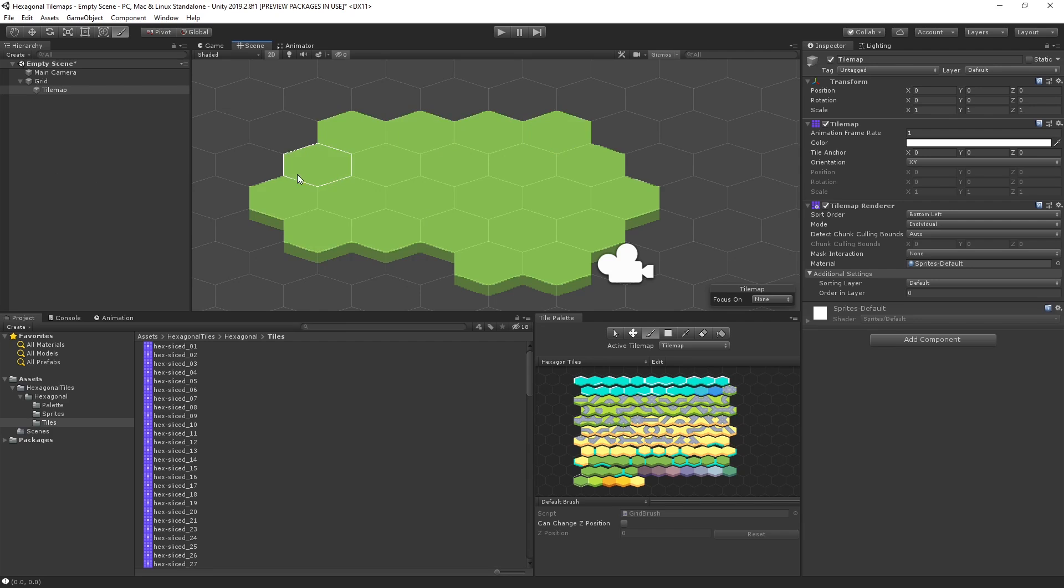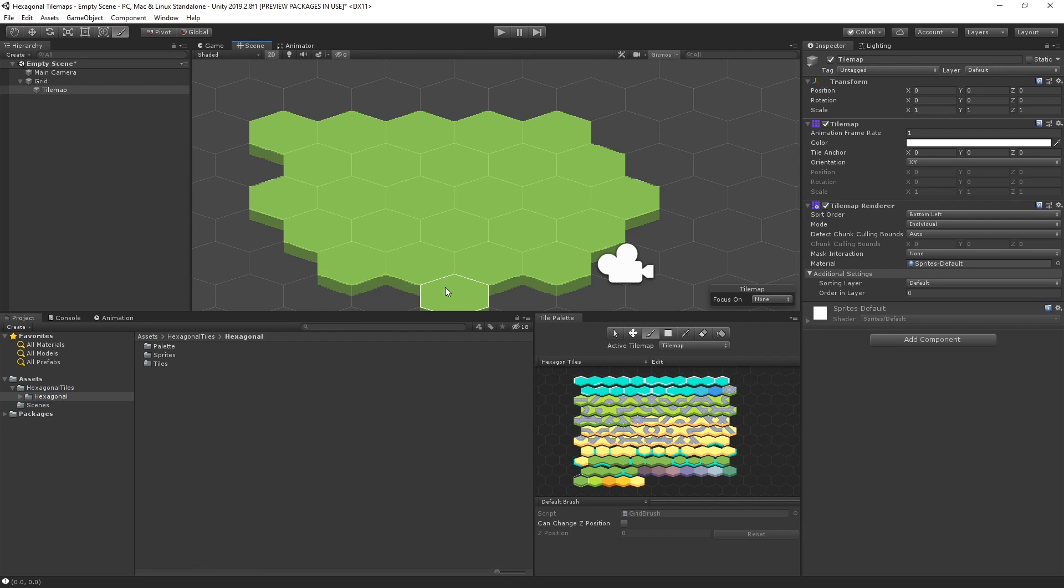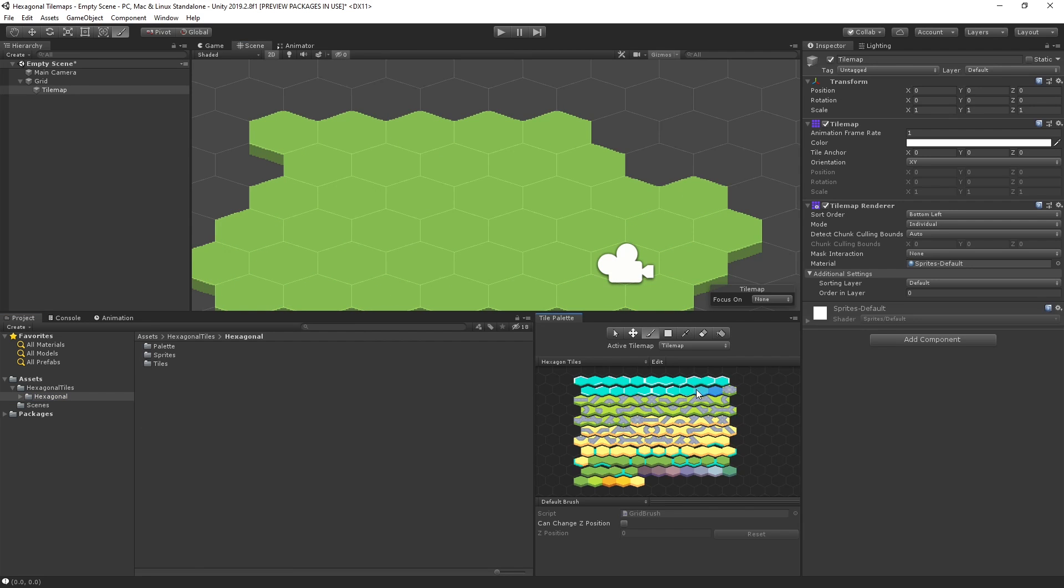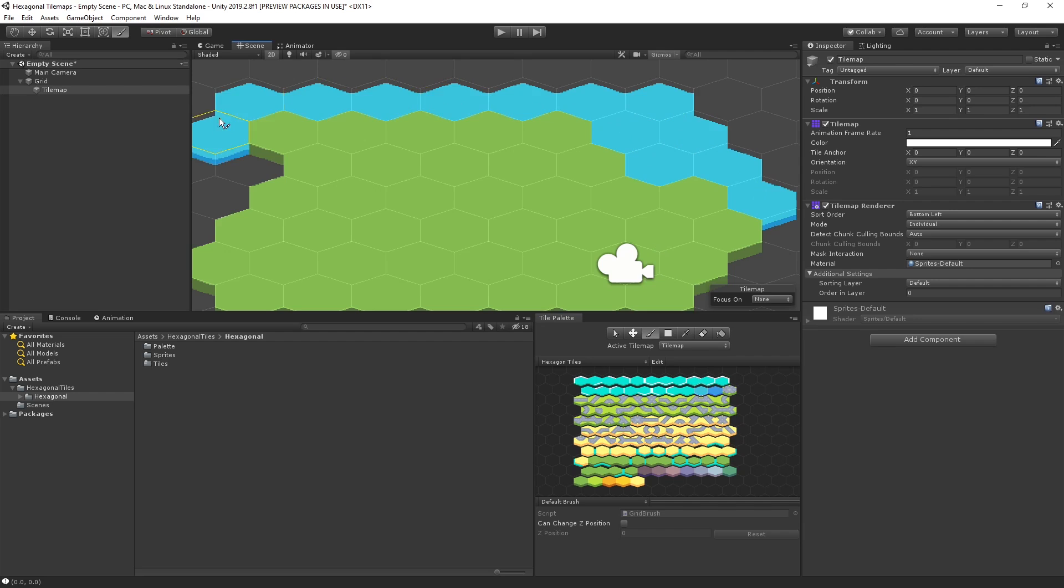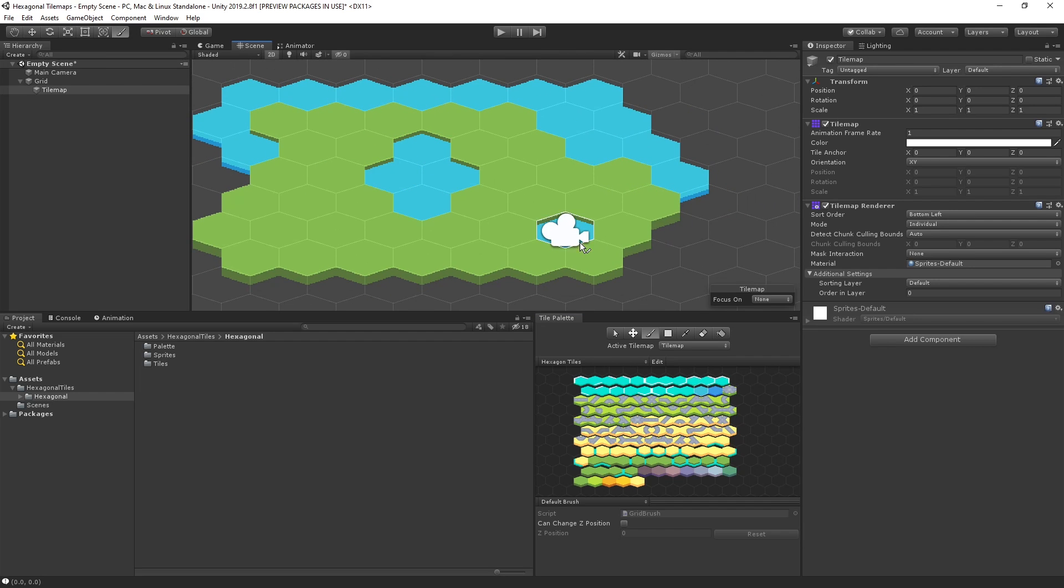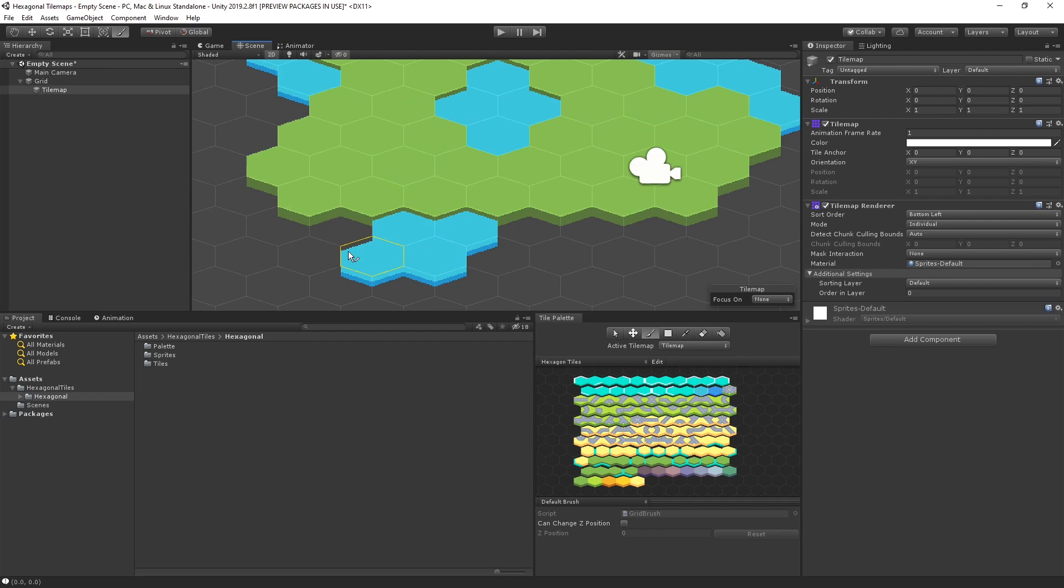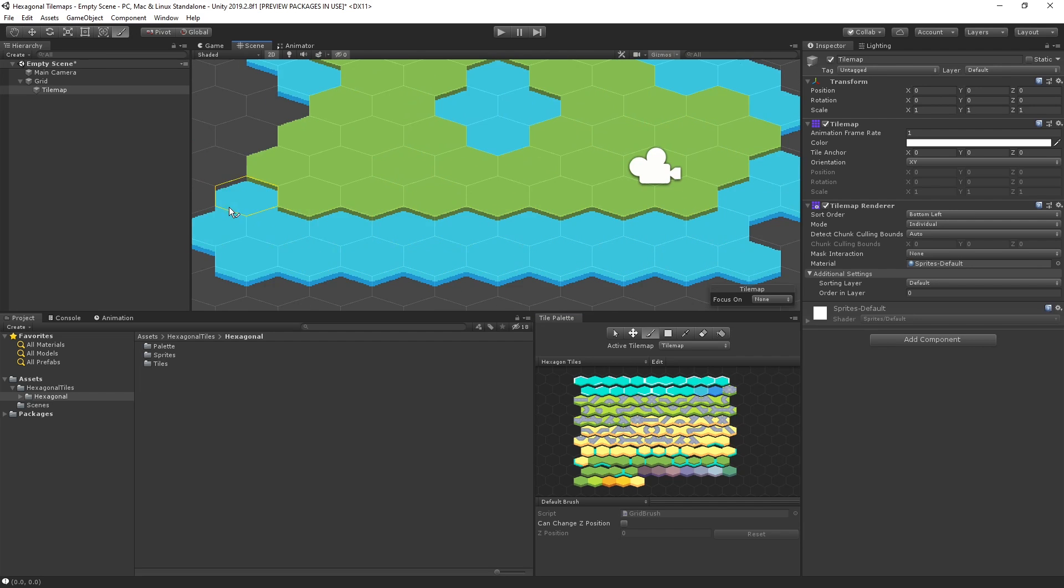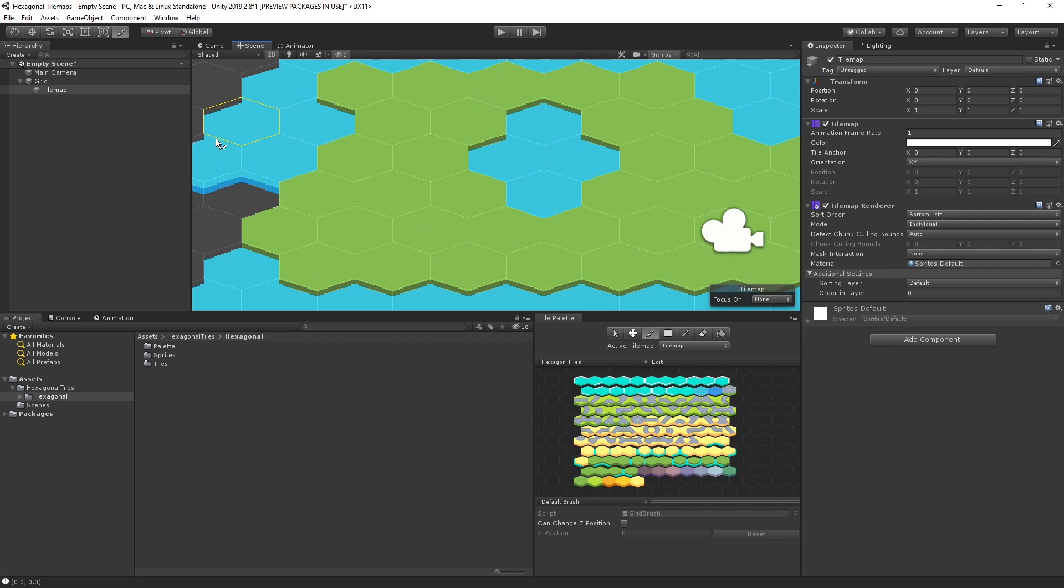If you are interested in learning more about how to import assets for tile mapping, advanced level building, and examples of other types of tiles that are supported by the Tile Map tool, we've linked some of our other videos on this topic in the description below.